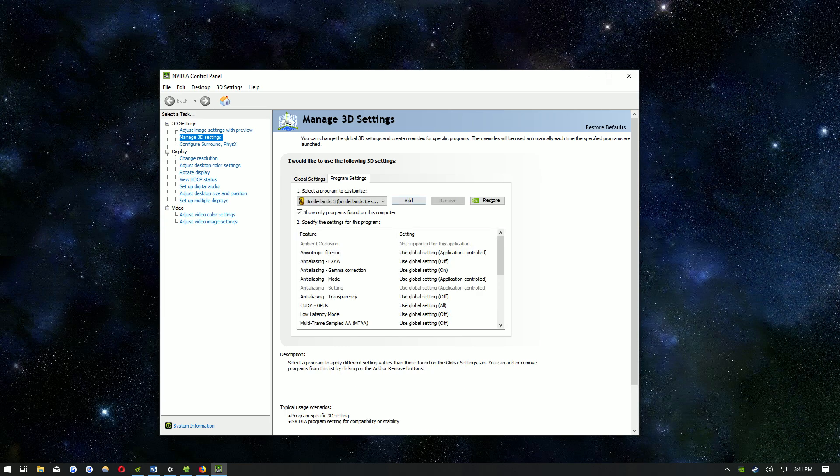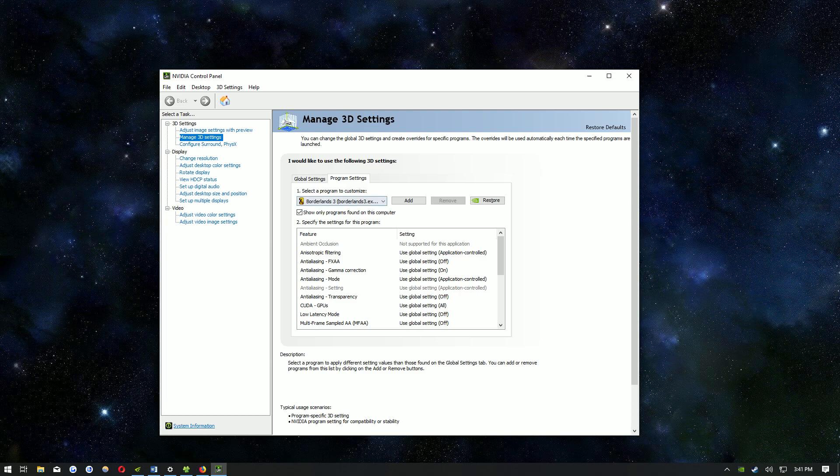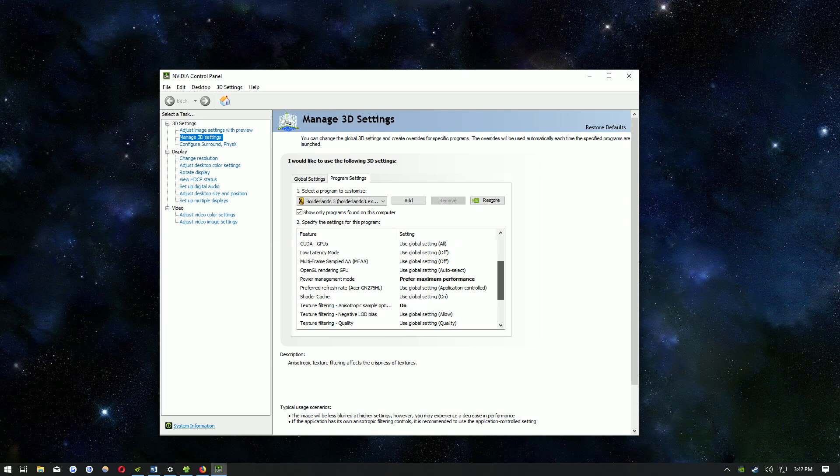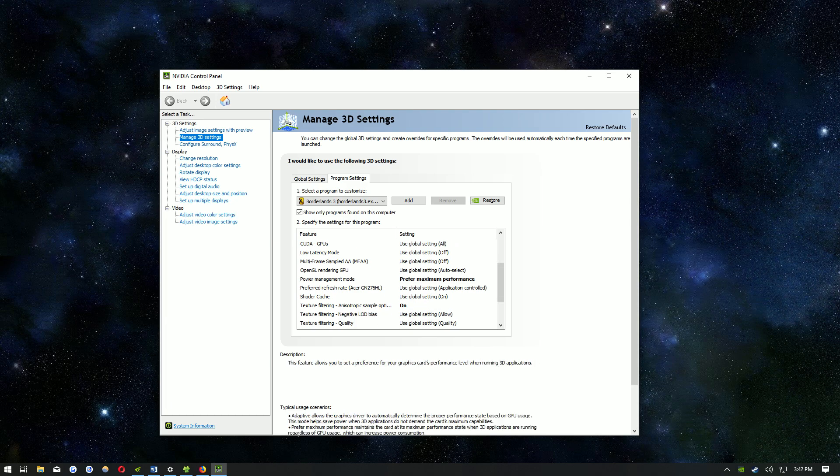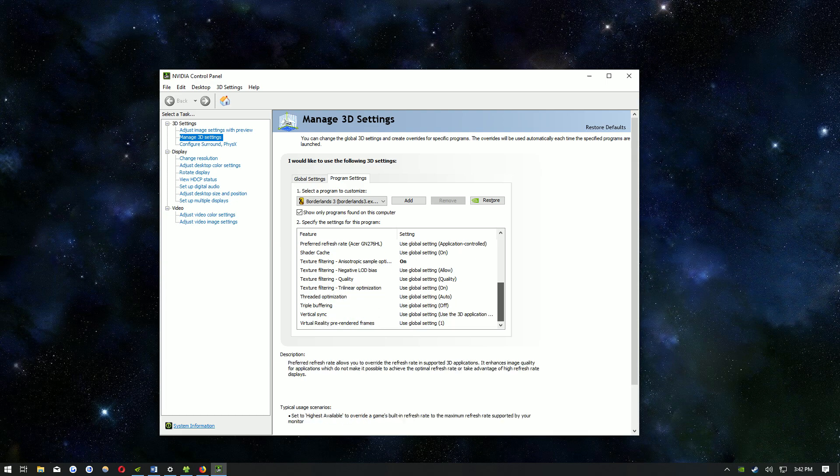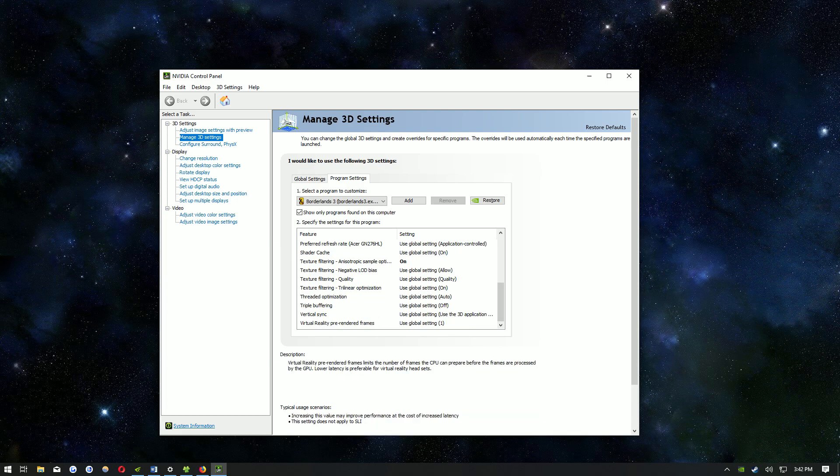What you want to do is click add and Borderlands 3 should be on the list there, then just add it to the program list. Under power management mode, you want to select prefer maximum performance. Then for texture filtering, anisotropic sample optimization, select that to on and then click apply then close out of that.